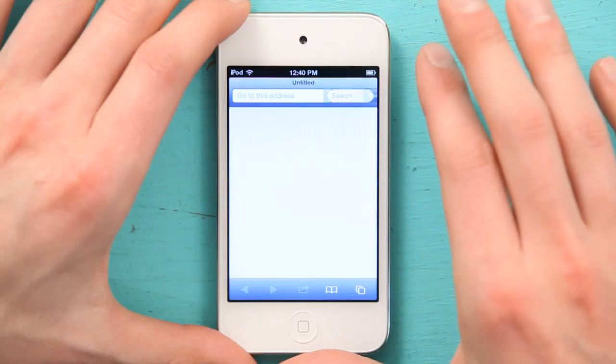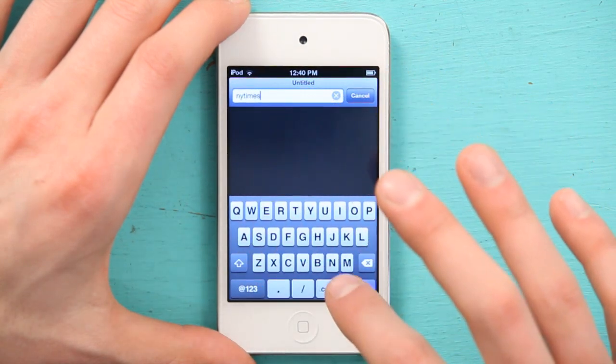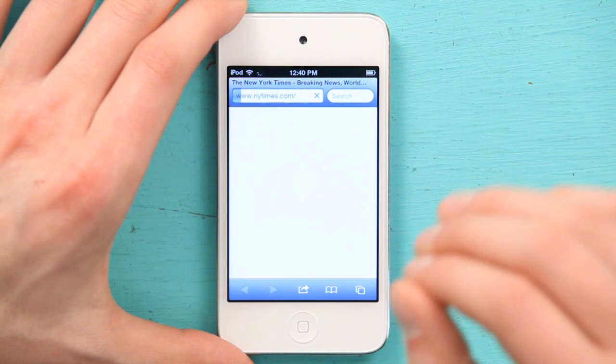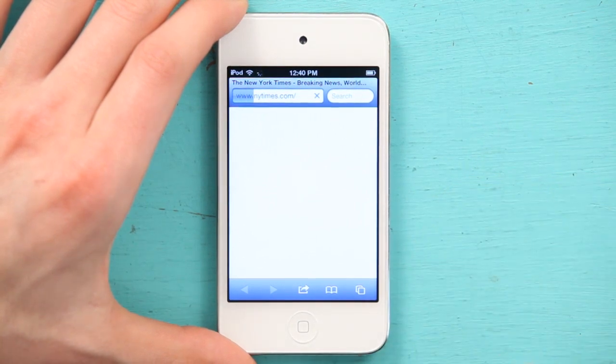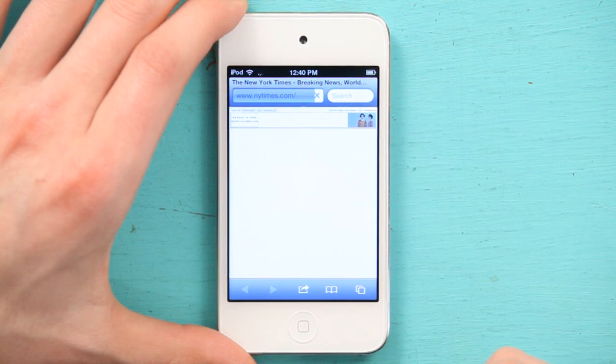Let's go to Safari and maybe the New York Times. The New York Times will show us how the same features make it easy to browse a webpage that has a lot of text on it, especially when that text is really small.